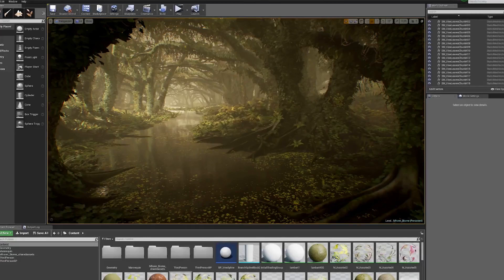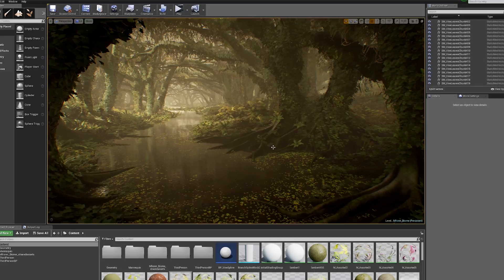I would definitely say that a limited palette of assets is preferred — not only for optimization, but also for just designing anything. You want consistency with what you use. To give an example, every tree in this scene is the exact same tree, just rotated. There are only four different kinds of ferns in different sizes. All the vines are essentially the same, with a little bit of variation occasionally, but you want to keep it consistent.